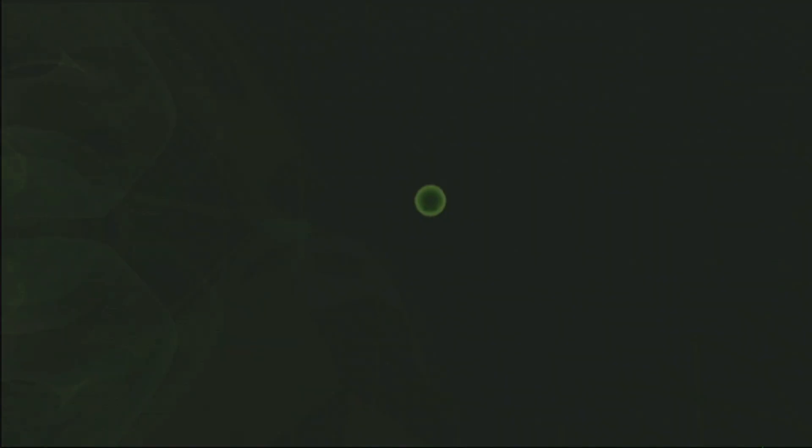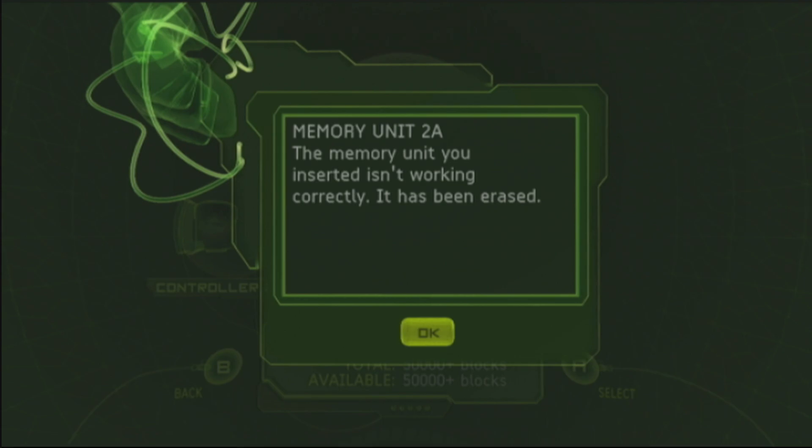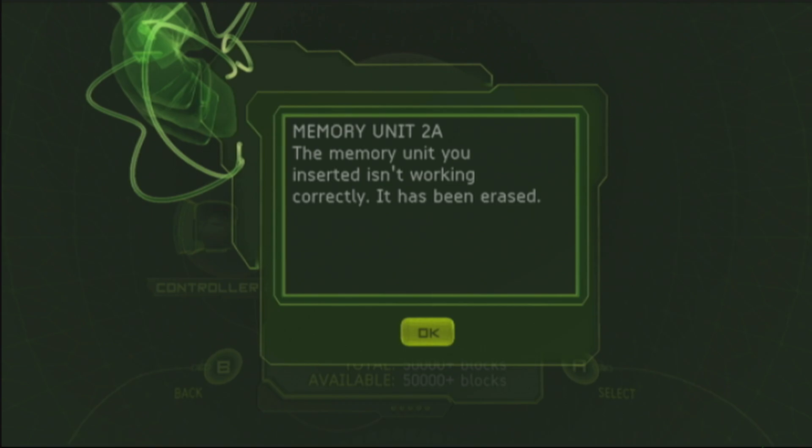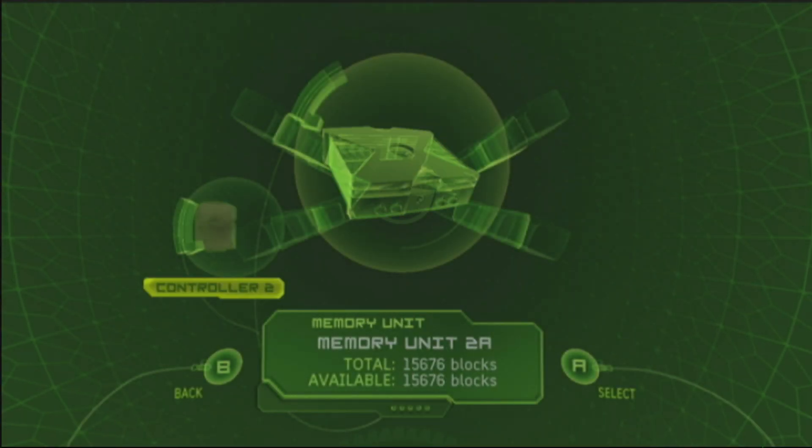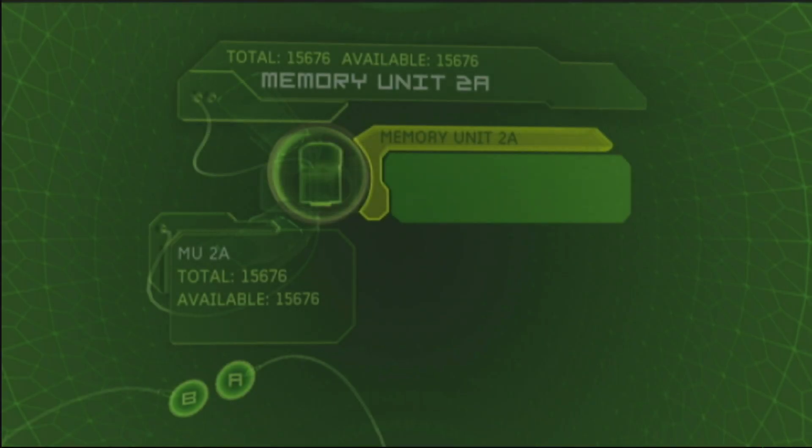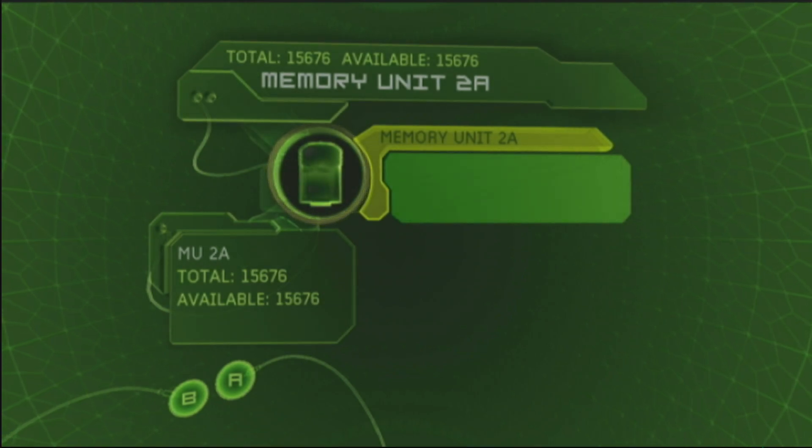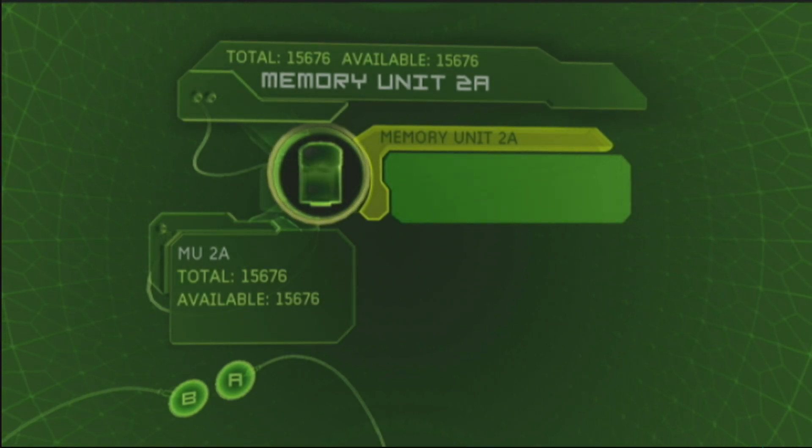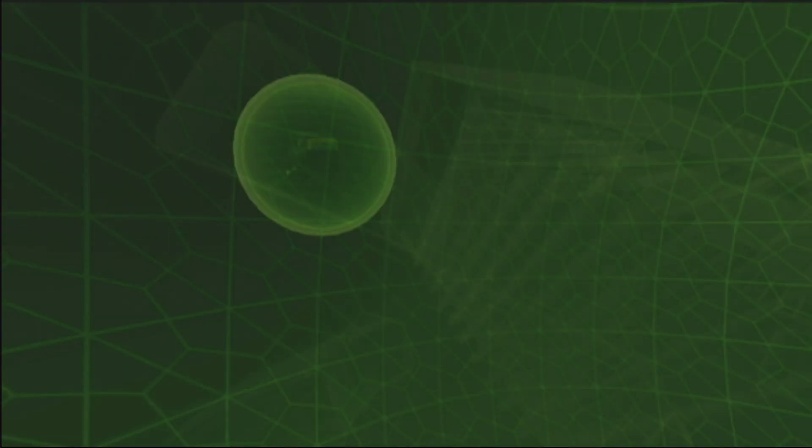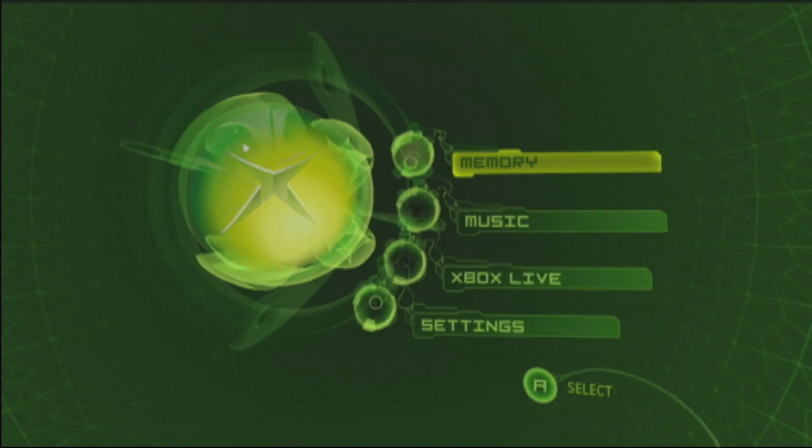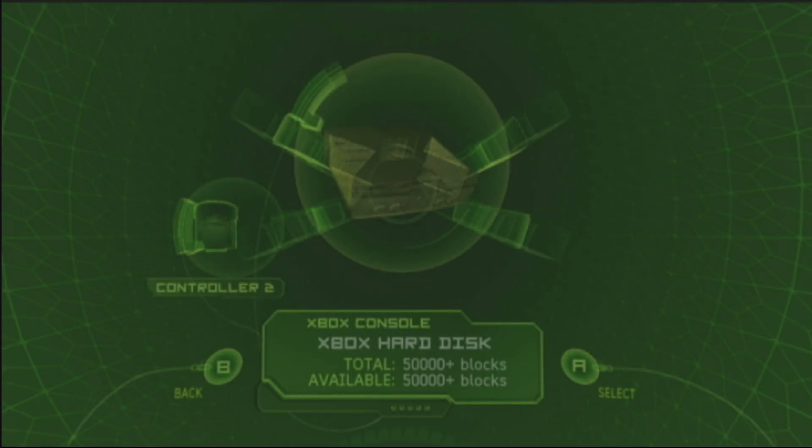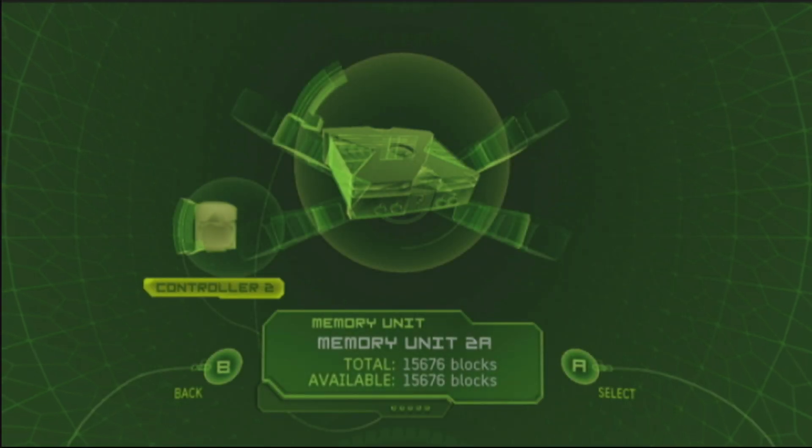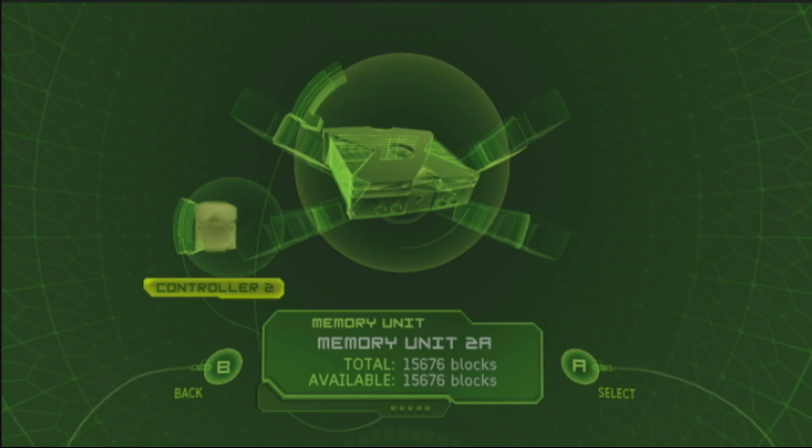So I went ahead and connected it to controller port two because controller port one is obviously controlled by my controller. We're going to go to memory and you'll see this right here. This is memory unit 2A. The memory unit you inserted isn't working correctly, it has been erased. So go ahead and hit okay. It basically, all it did was formatted it as you can see. So it's recognizing it. This is a good sign. So it's recognizing memory unit 2A, it's completely cleared out, but if we go ahead and exit and go back in, no longer going to give us the error. So basically it recognizes it as a memory card or a memory unit.